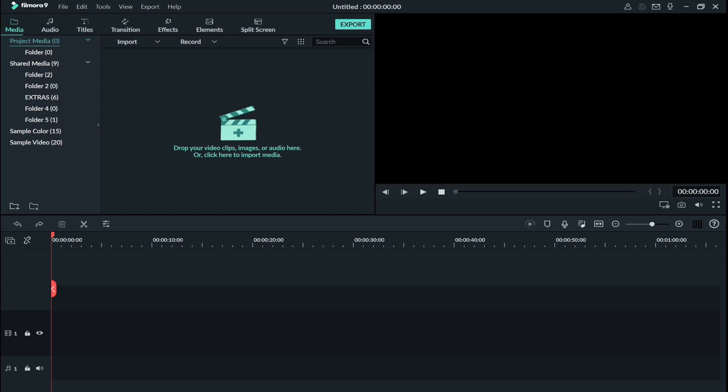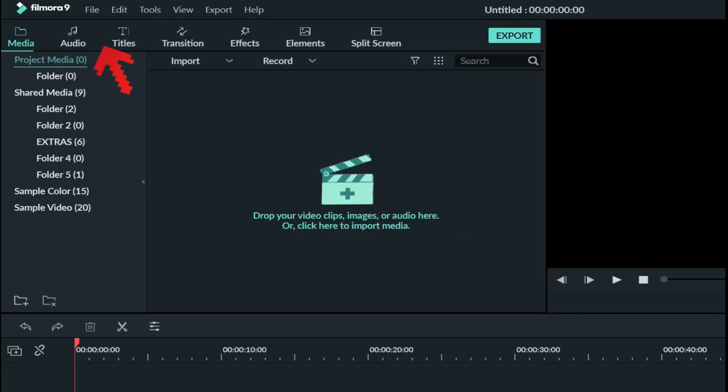Okay, this is the first thing you will see when you open up Filmora 9. So we'll do a quick run through on the interface first to show you where all the important stuff is. So up here, this is the settings and all the menus.